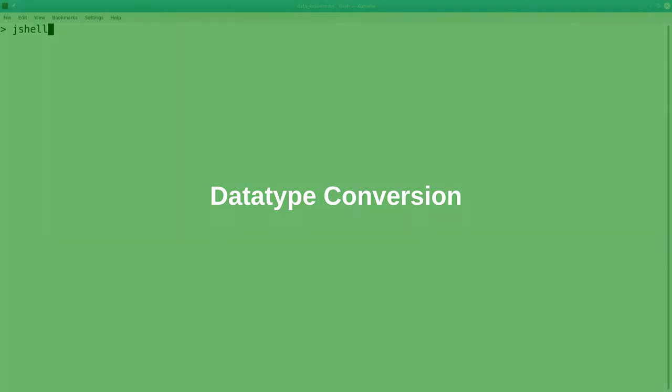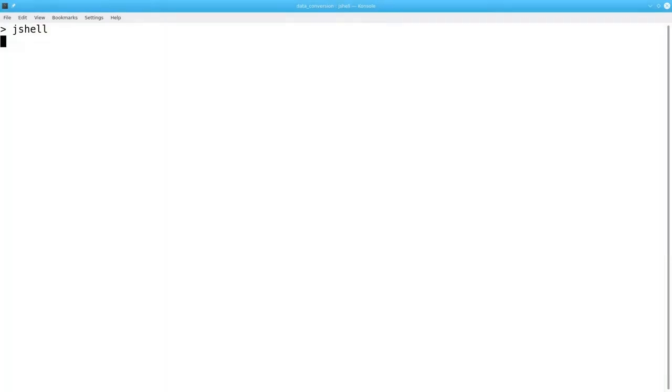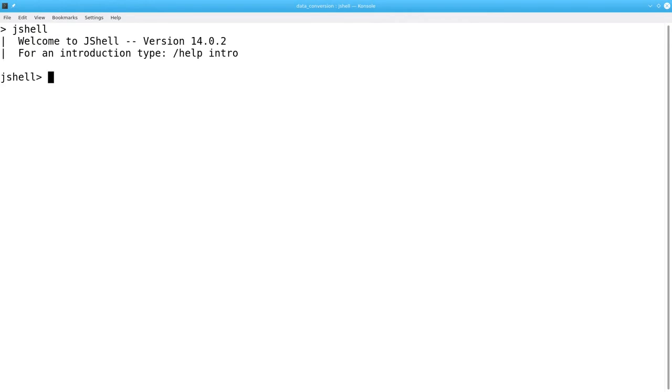For this video, I'm using JShell, which is a utility that comes with the JDK from version 9 onwards. It's very handy for letting you test out Java constructs without having to write an entire program.